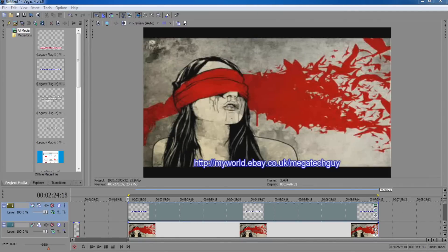Ok guys, today I'm going to tell you how to render 1080p for YouTube. Now, this is the footage I've got.